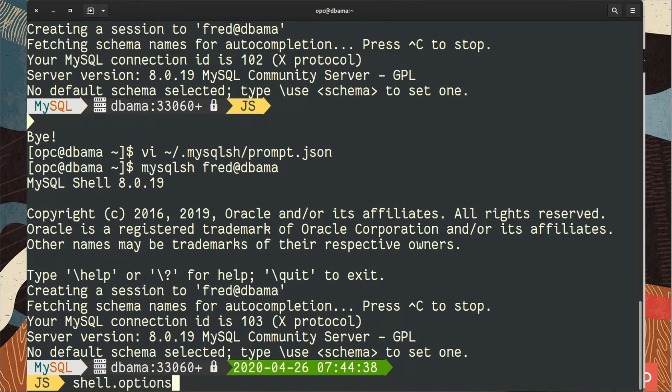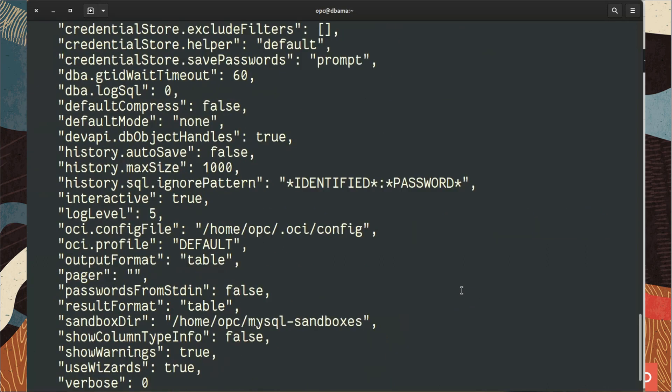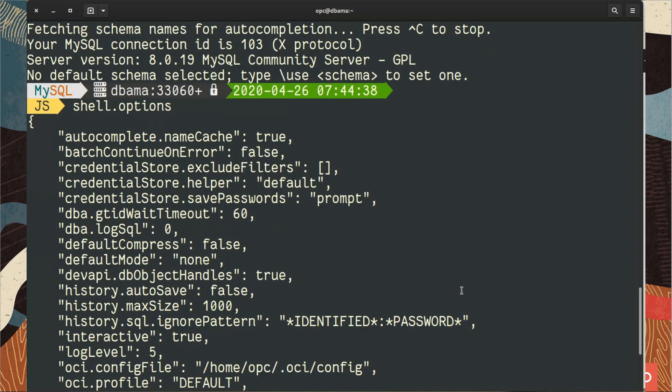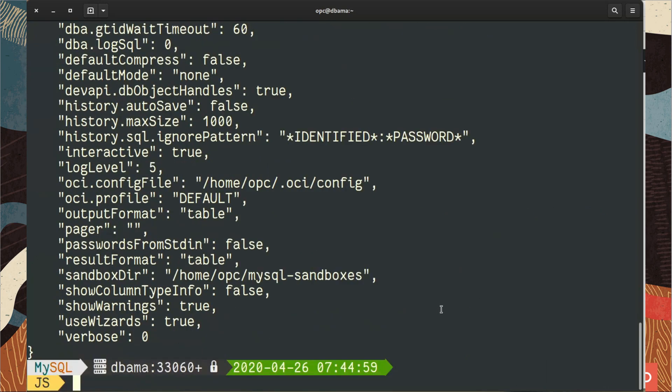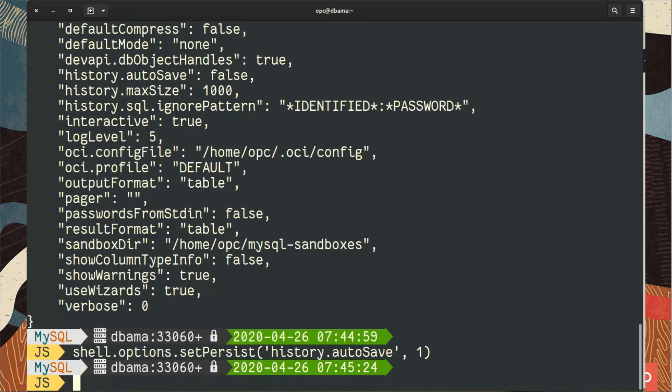While we are in the shell, we can see that we have several options we can also set up. Let's add the auto save for the history because it is quite boring between your sessions that you lose every time your history. You can auto save it. So you do shell options set persist history auto save. You can see it was false above and we're going to put it to one to be true. And then the max size is a thousand.